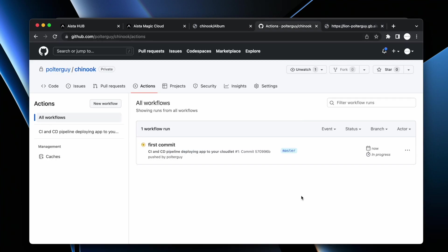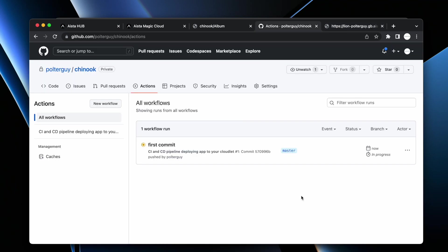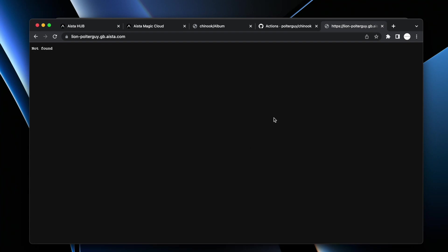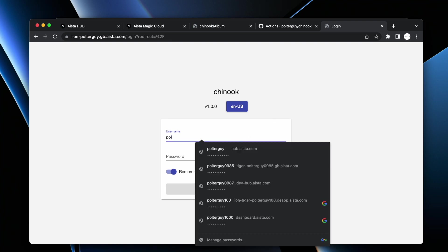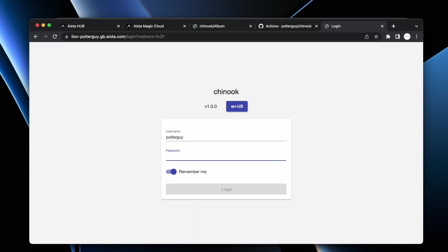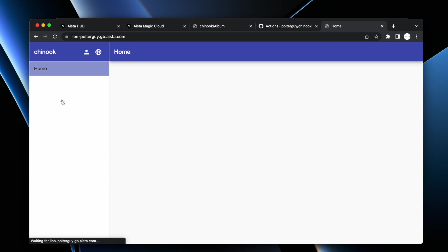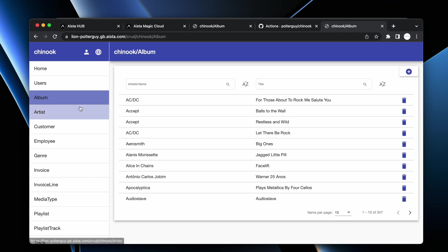For my cloudlet, this happens to be lion-polterguy.gb.aista.com. If I go there now, you will see there is nothing here. However, once this action is done executing, hopefully my Angular app will already be live. This will take some time, typically three to four minutes, so let's wait until it finishes. Now our build is done and as you can see, there's a green icon here, so everything succeeded. You can go back to the other browser tab and click refresh, and here's your application. Now you can log in with your username and password. And here's your full stack web app.